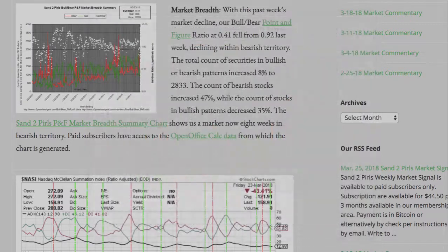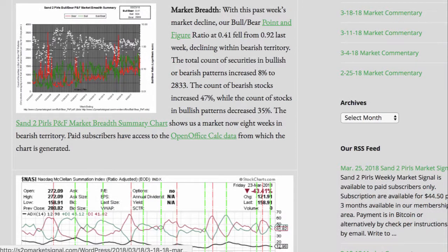With this past week's market decline, our bull bear point and figure ratio at 0.41 fell from 0.92 last week, declining within bearish territory. The total count of securities in bullish or bearish patterns increased 8% to 2,833. The count of bearish stocks increased 47%, while the count of stocks in bullish patterns decreased 35%. The SantuPearls P&F market breadth summary chart shows us a market now 8 weeks in bearish territory.